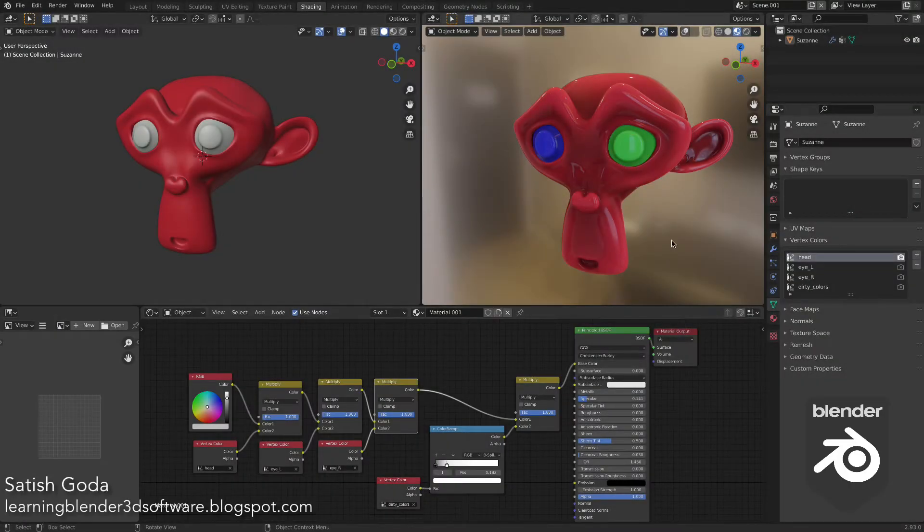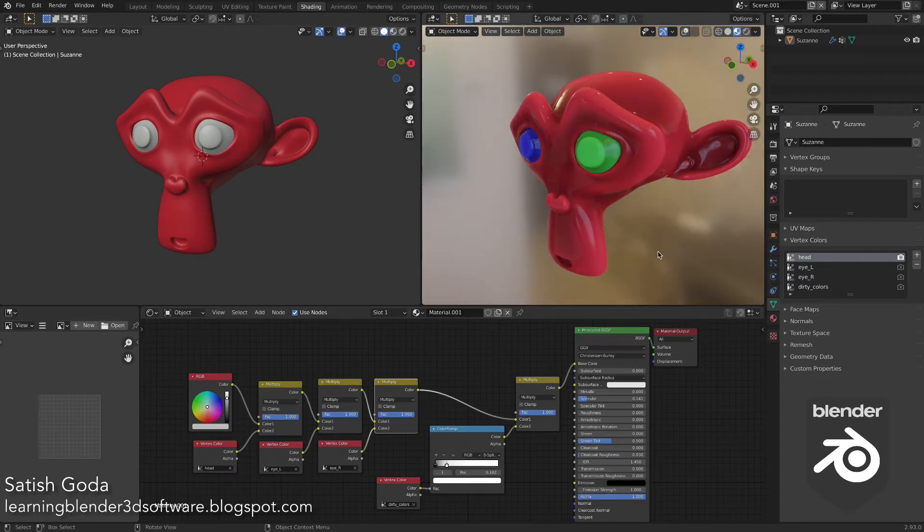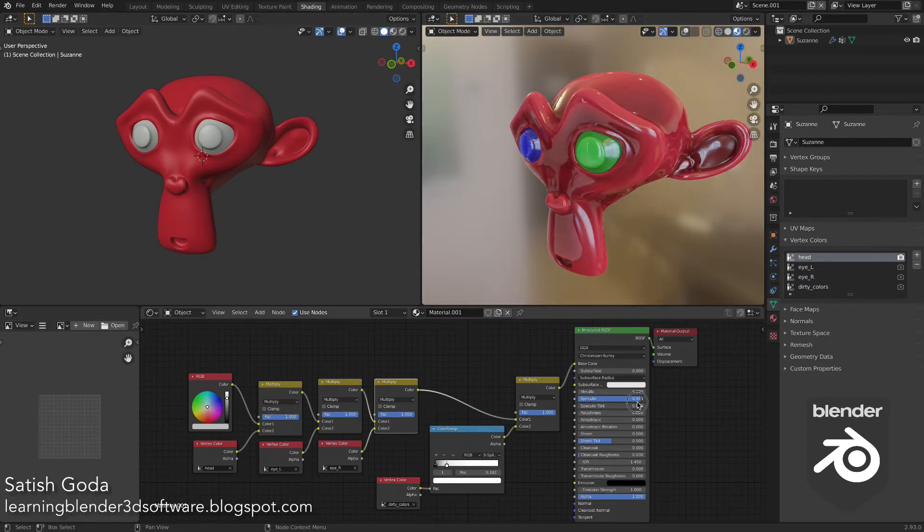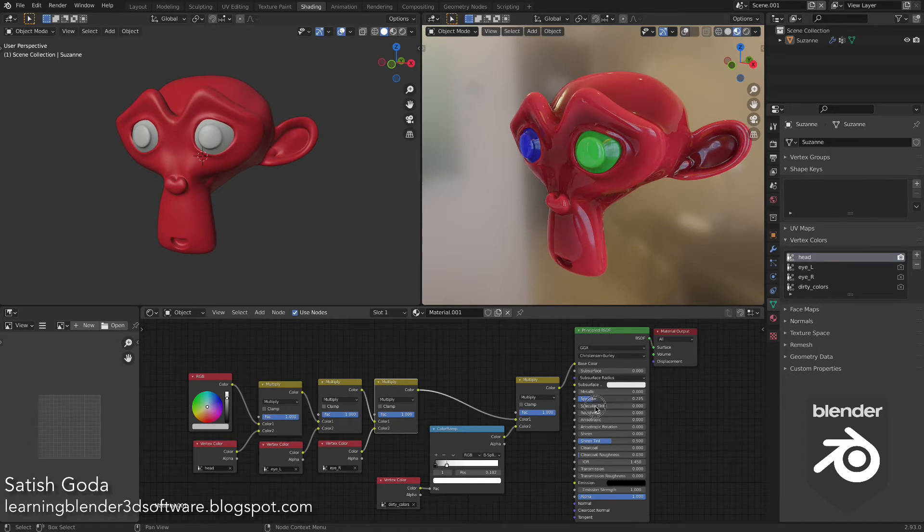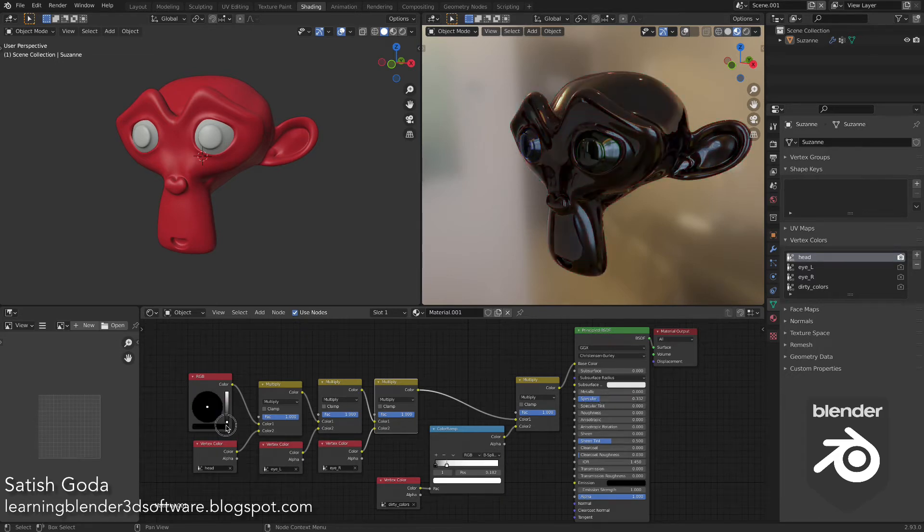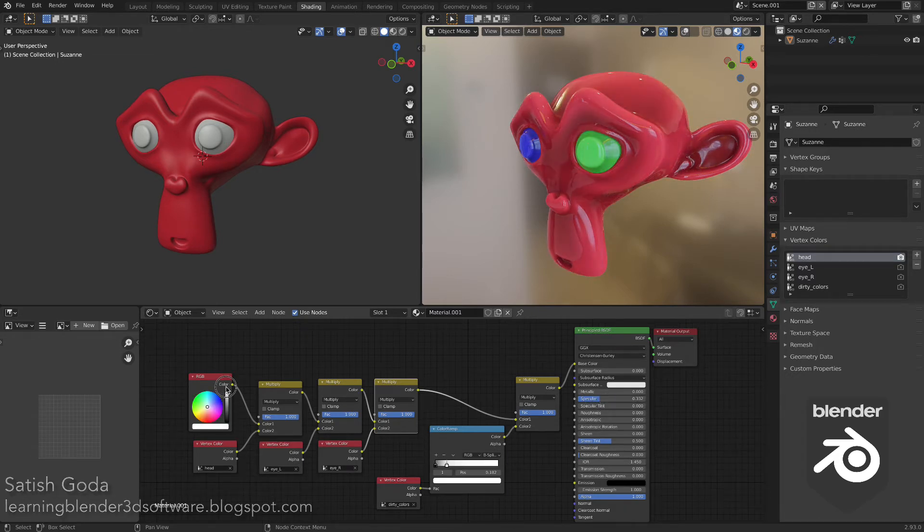The base color of the principal BSDF shader is a combination of all four vertex colors, which we will see in the following clips.